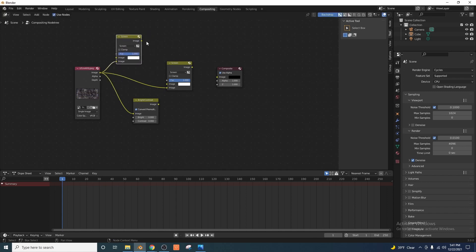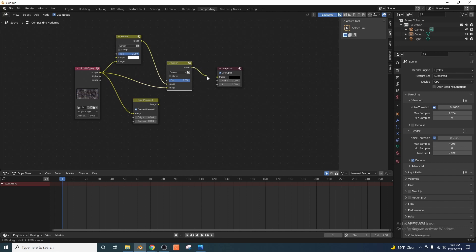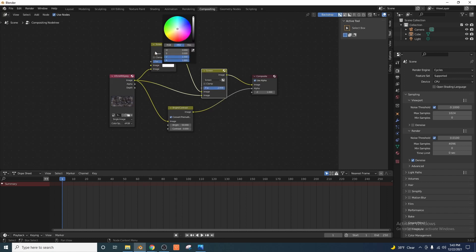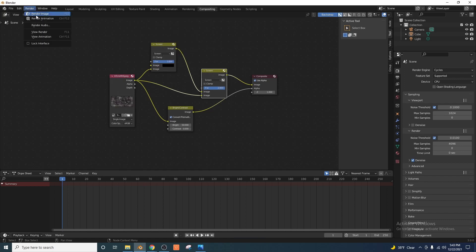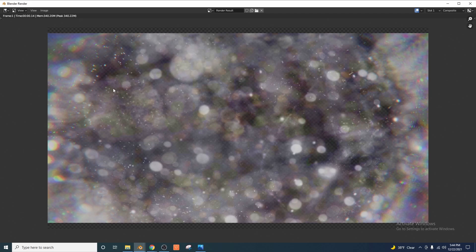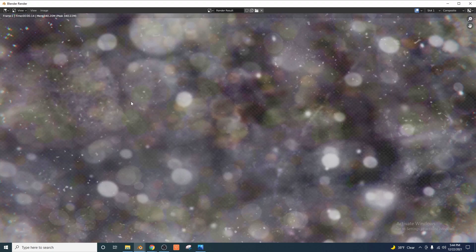Now for this top screen node here, we're going to click the image output and plug that into the first image input of the screen. We're going to plug the screen image output into the image input of the composite, and then the image output of the brightness contrast node into the alpha of the composite. We're going to change a couple values — set the brightness to 50, set the second screen factor to two, and then change the image color to black. Now if we go ahead and click render image, here's our lens dirt effect, and you can see that checkerboard background there showing that we have a transparent image. So wherever you decide to save this, you're going to get a transparent image that we can now overlay in another Blender project.